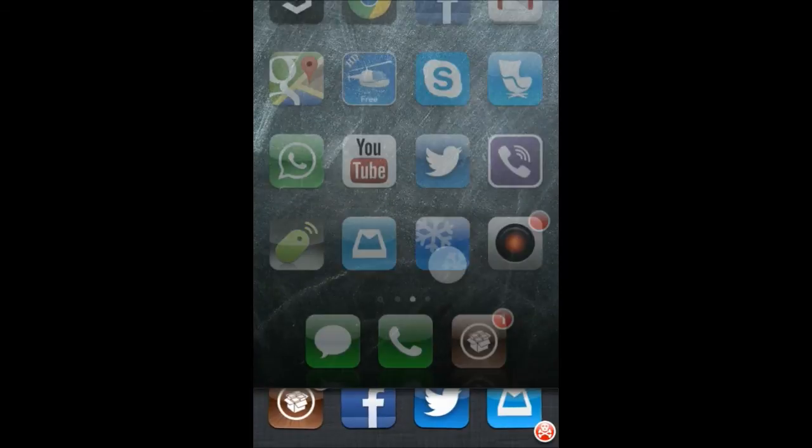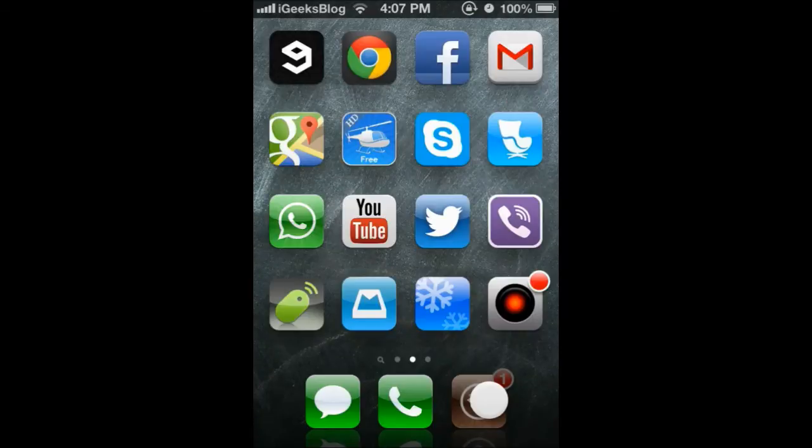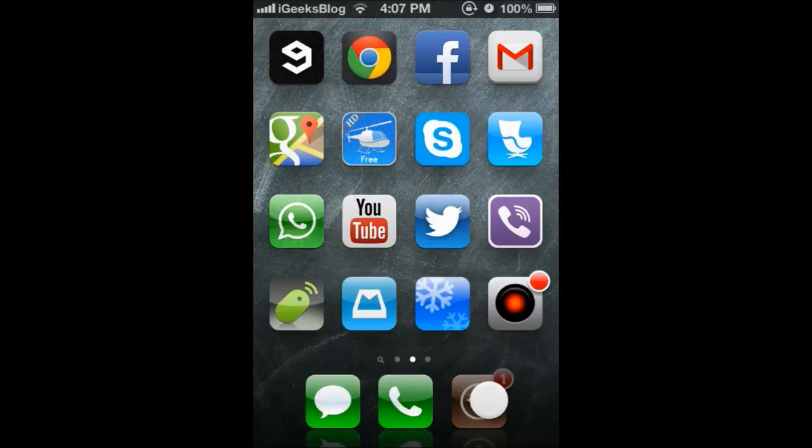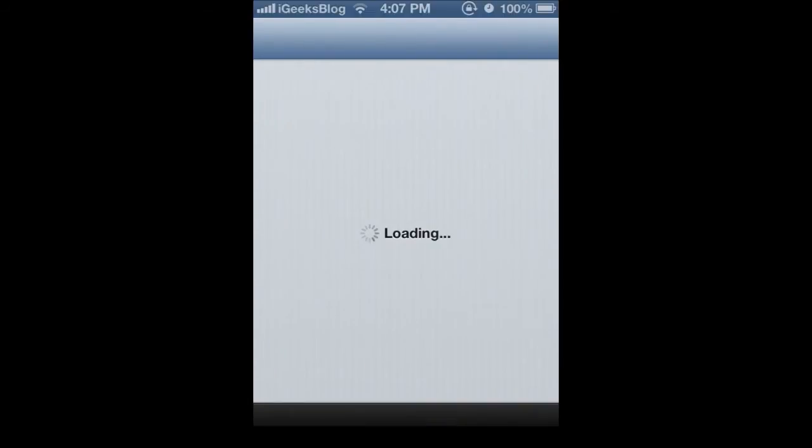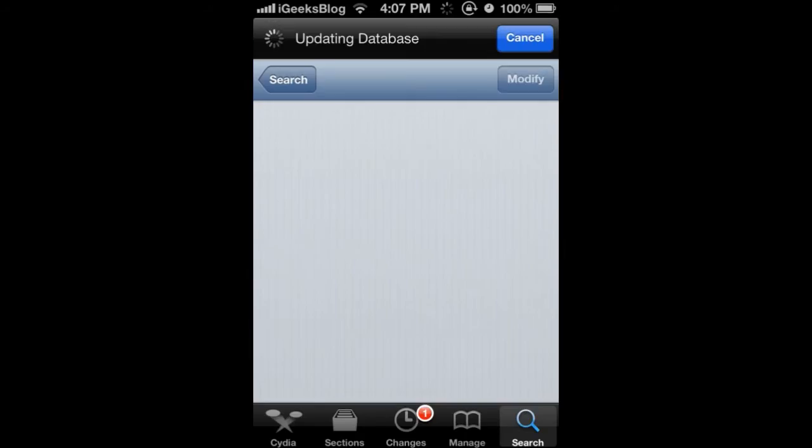Now there is a simpler way to do this, and for this you'll need a jailbroken iPhone with Cydia installed. Open Cydia and look for a particular tweak called kill background and I'll just show you.